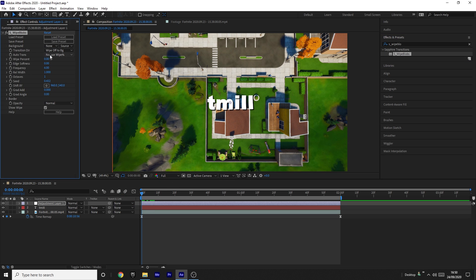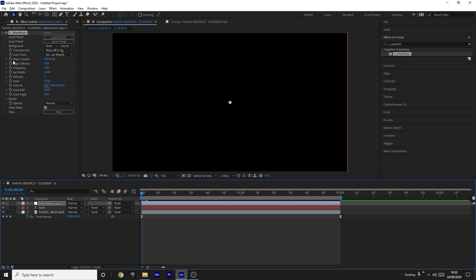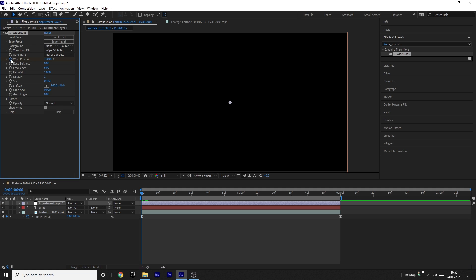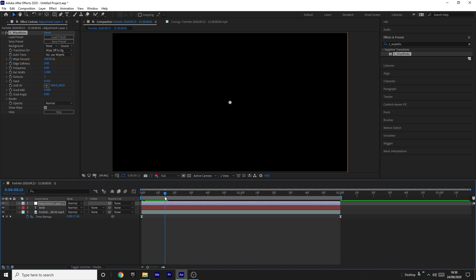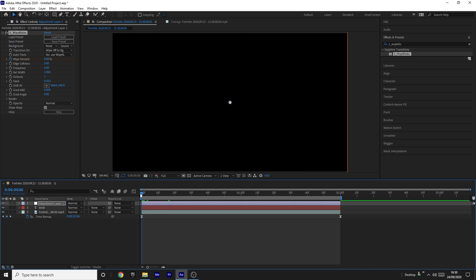Add Sapphire S_WipeBlobs onto the adjustment layer. Once you've dragged that on, change the White Percent to 100, go to the start of the clip, and keyframe the White Percent. Then come 15 frames ahead — this depends on your FPS; mine is 60fps so I go 15, but if yours is 30fps go 7 or 8. Then change the White Percent to zero at the end, so it wipes in.